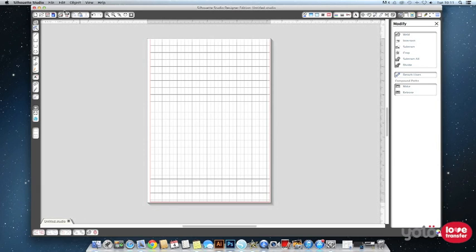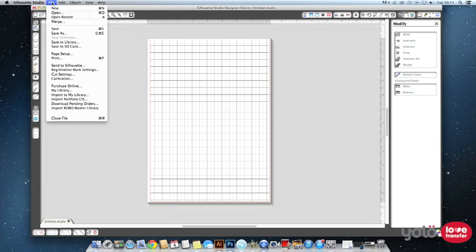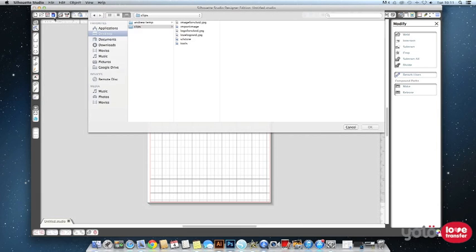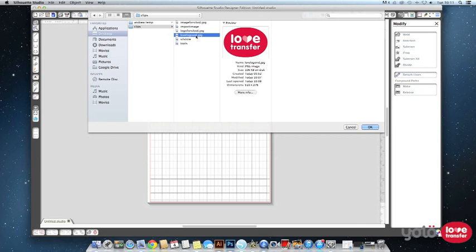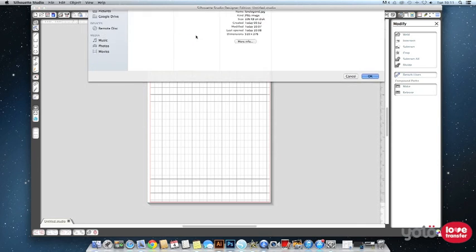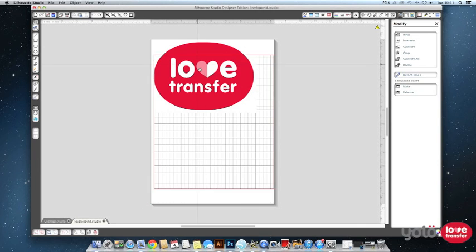First you need to open your image in Silhouette Studio. You can open most types of image files in the software. Here we are going to open a JPEG. The image must fit within the cut area marked out on screen.